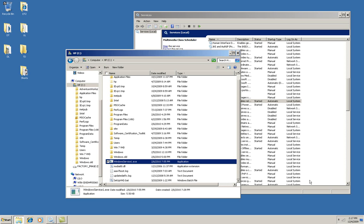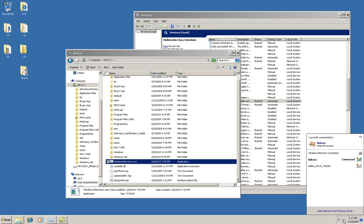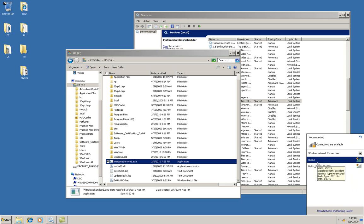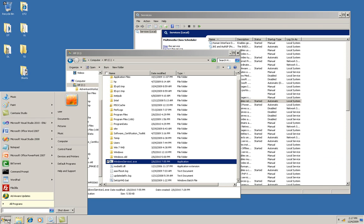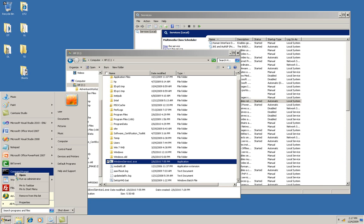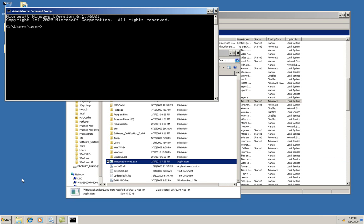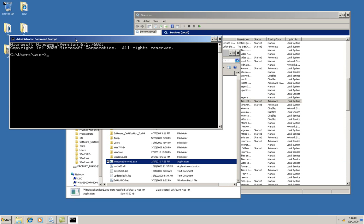Now before I start, I want to disconnect from the network. And now I'm going to manipulate this service using a command prompt. So I'm going to right click on it and select Run as Administrator.